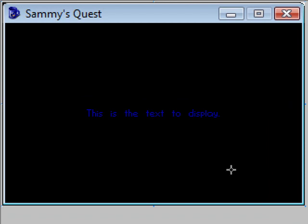I have the text here. This is the text to display, and let's just say that I wanted to take that text as a text overlay and center it on the screen — sort of like how it is now, centered in this Sammy's Quest window.